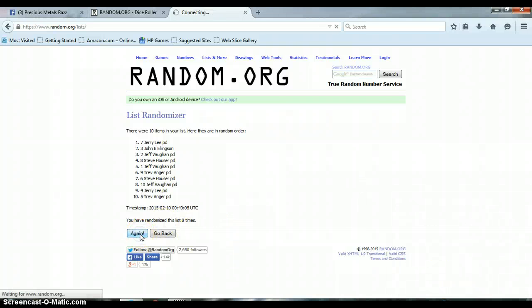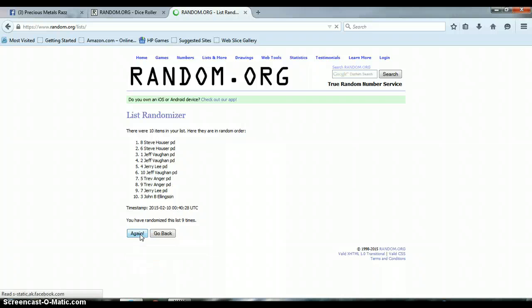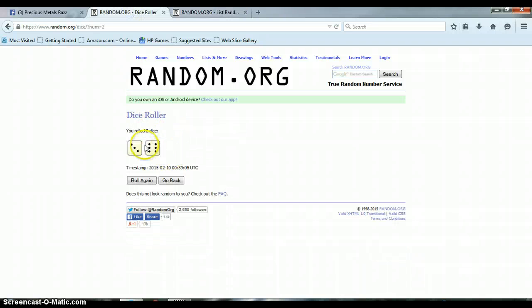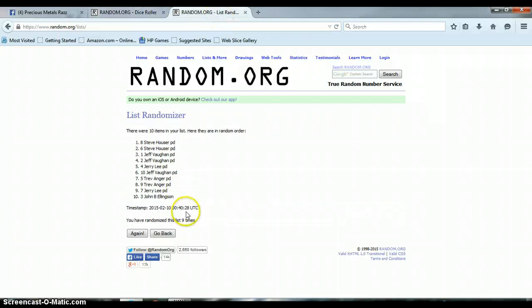And our winner is Steve Houser, spot number 8. Congratulations Steve. Again, we randomized 9 times, there were 10 items on the list. We rolled a 6 and a 3 for a total of 9, winner Steve Houser spot 8.